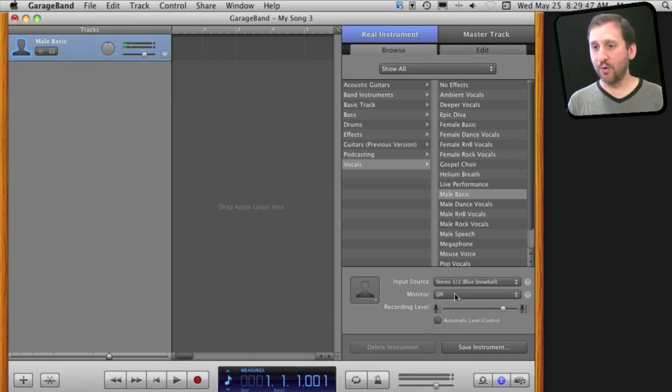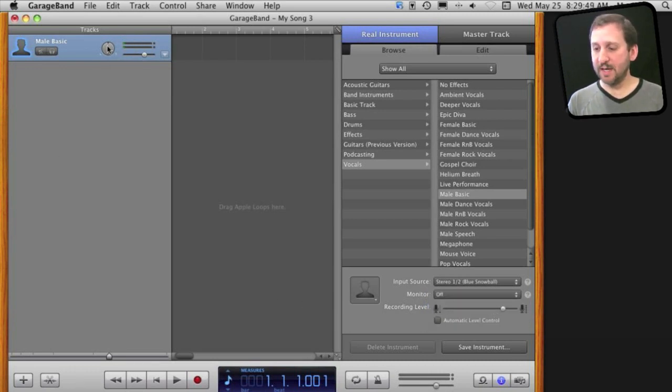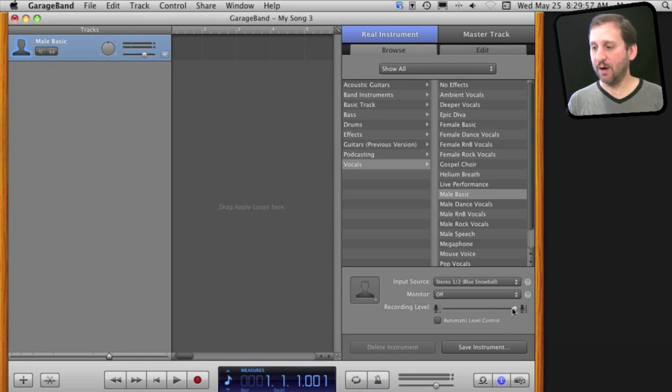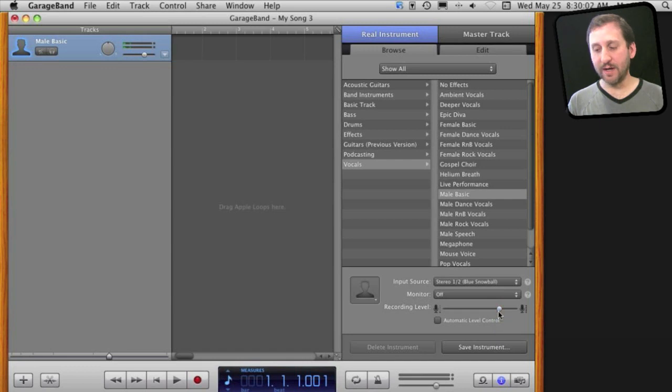You can also set the recording level. Notice here you can see my audio coming in. If I wanted to increase the level I could build it up right here, and I could also decrease it if it is a little bit too loud. Otherwise you probably want to leave it somewhere right around here.